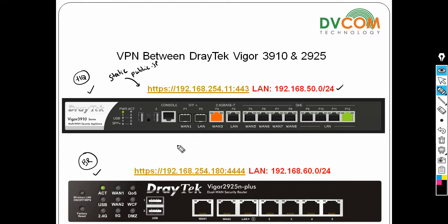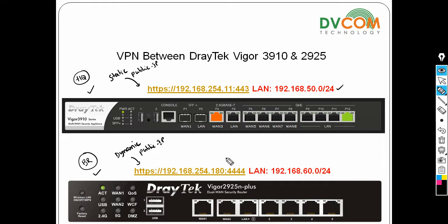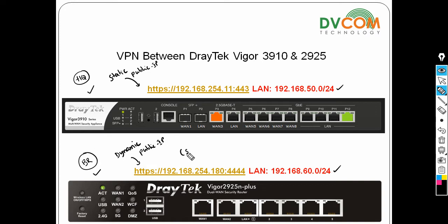On the branch side there is a dynamic public IP, which can change at any time — there is no guarantee for it. The branch local network is 192.168.60.0/24. I want to establish a VPN between HQ and branch using SSL.